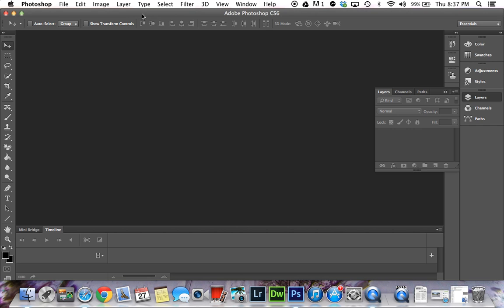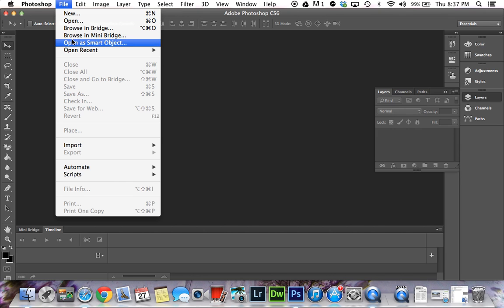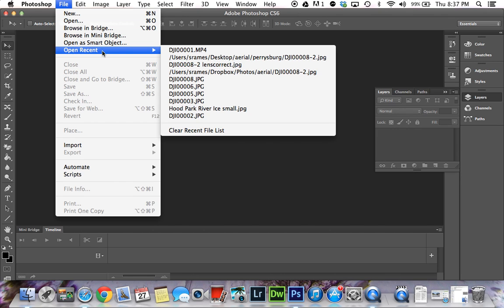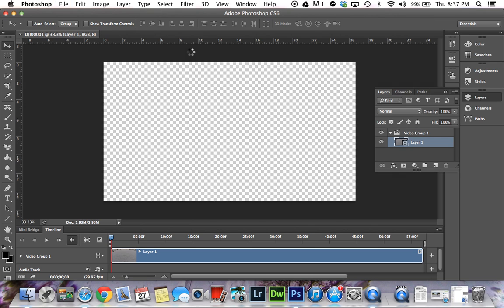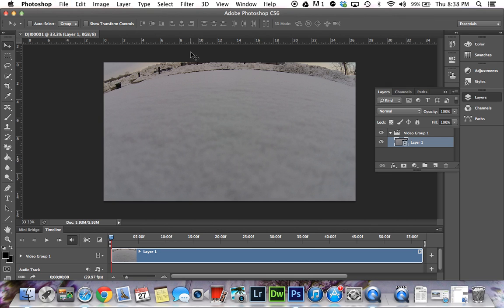The first thing you want to do is have Photoshop open. I'm using Photoshop CS6, but you can do this in earlier versions. Open up your file—I have it right here under Recent Items, DJI number 1. I'll open the video file, and as you can see it opens right up and brings you a timeline down here.